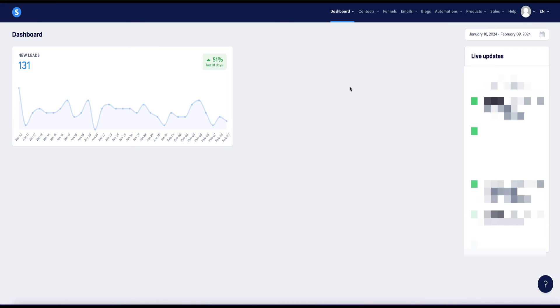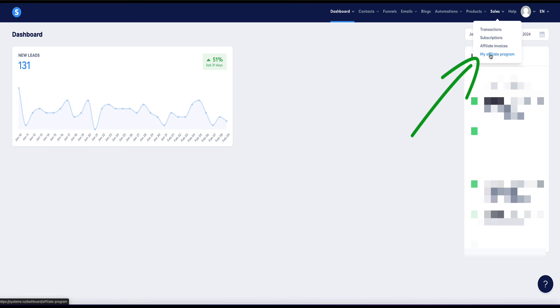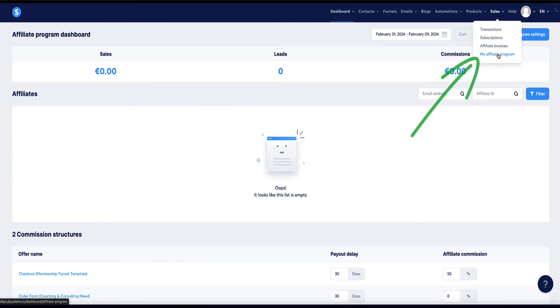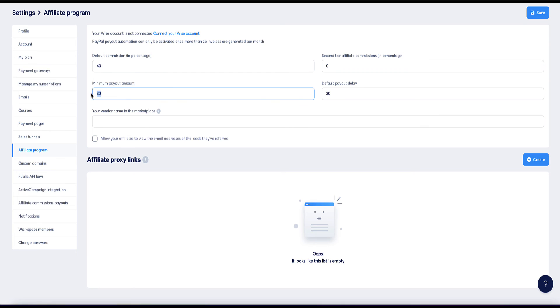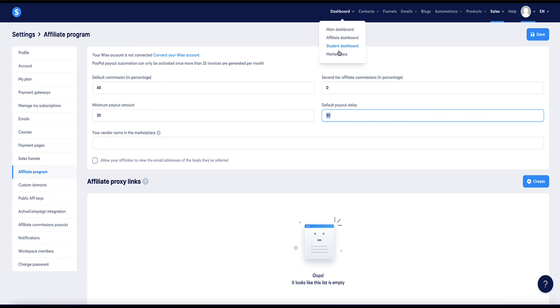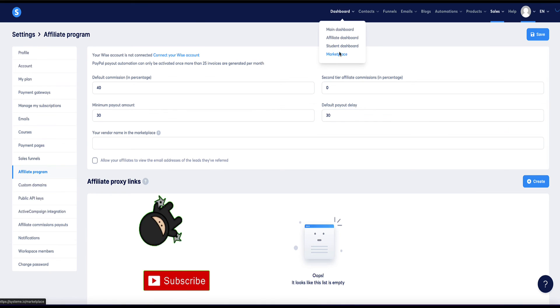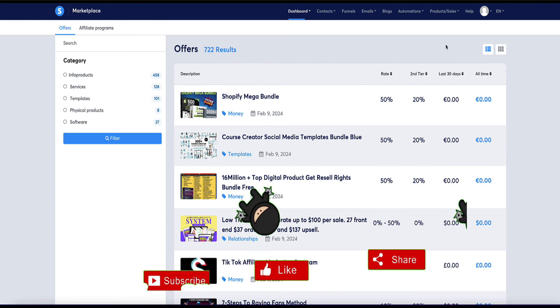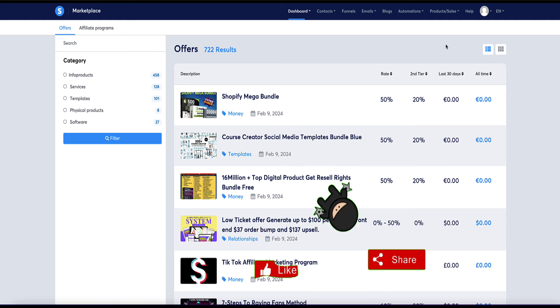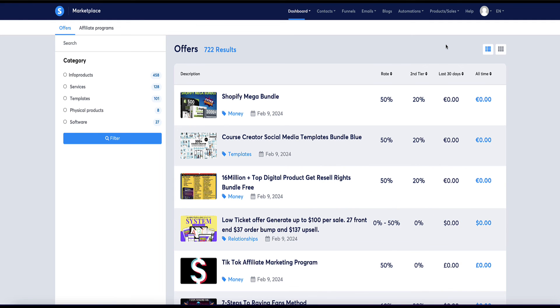Now method number nine of how to make money with system.io is to create your own affiliate program for any products that you own and then recruit affiliates to sell those products for you. So you can do that within your dashboard by coming to this tab here, sales, and then my affiliate program. And now under here is where you can list your products and set up your affiliate program. And you can set your default percentage of how much you're going to pay the affiliates for promoting it for you. You can opt if you want to have a second tier affiliate commission as well. You can set your minimum payout and a default pay delay to allow for refunds. Then once you've created your product, you can list it in the marketplace that I showed you earlier. And you can also, of course, list it on other places like Clickbank or Digistore24 and then recruit affiliates to promote your products for you.